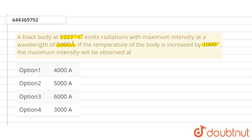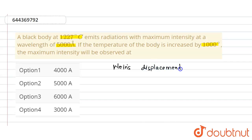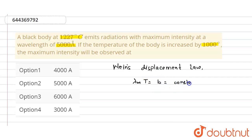As we know Wien's Displacement Law, according to which lambda maximum multiplied by T is equal to b, and this is a constant. In this question, it is given that T1 equals 1227 degrees Celsius, so we convert it into Kelvin.